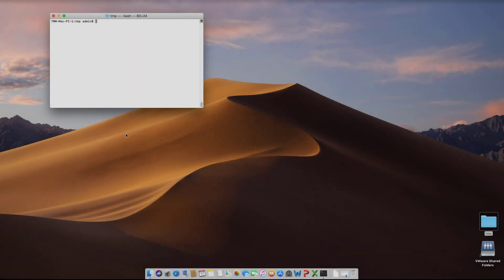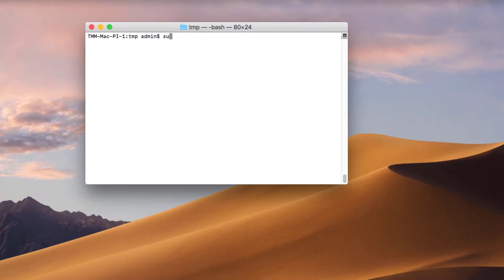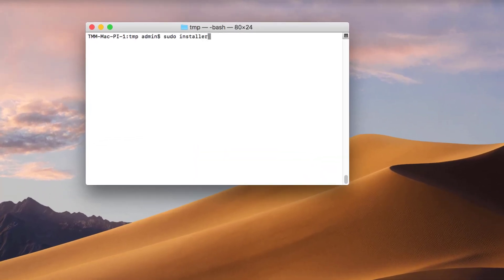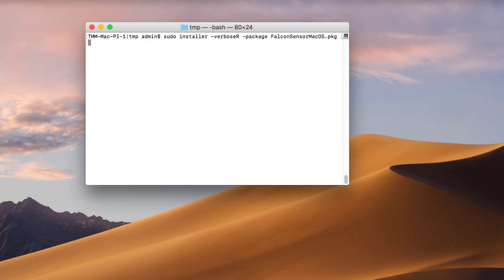Another option for installing the Falcon sensor is to bypass the GUI and just use the command line. From the directory where the installer has been downloaded, I'll install the Falcon sensor with my target as the root directory. At the same time, I'll pass the second command of assigning the customer ID and setting a password.